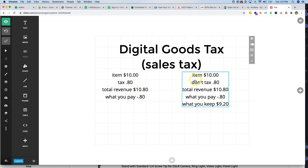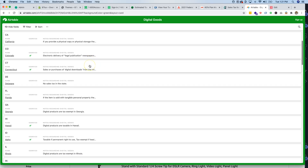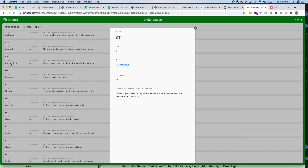Here's what happens if you don't charge the tax: the total collected is $10.80, but since you didn't charge the customer the 80 cents, you have to pay that yourself. So you only keep $9.20 instead of $10. This is why it's so important to add the sales tax on top of what you're charging. For example, Connecticut sells or purchases of digital downloads from the internet were taxed at a reduced rate of just 1% when I moved there — so I didn't mind paying it.